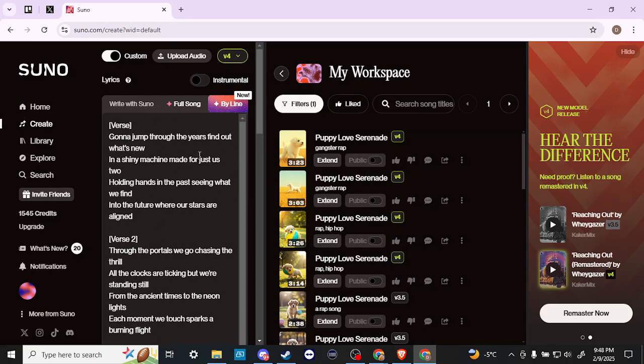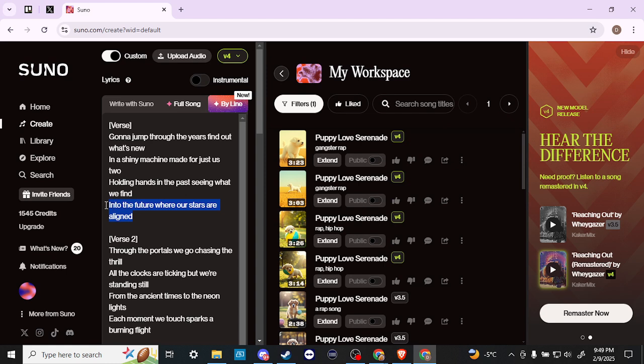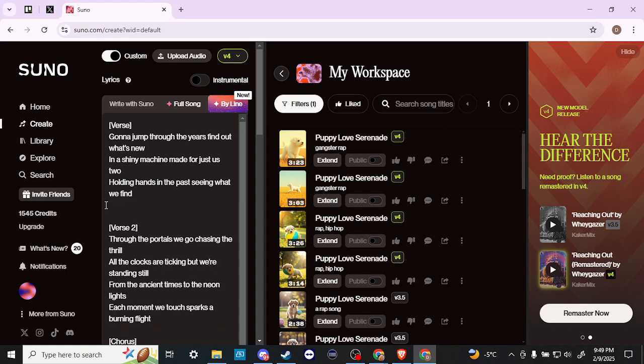The next thing we can do is select here where it says By Line. First off, if you want to just replace any of the lyrics that are in here, all you have to do is go in and you can delete stuff, you can put in your own lyrics if you want.